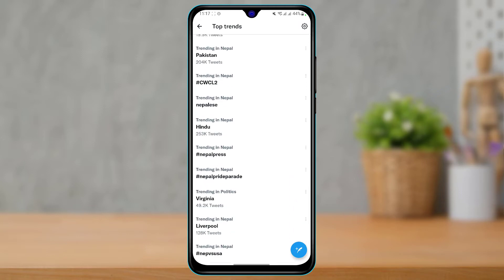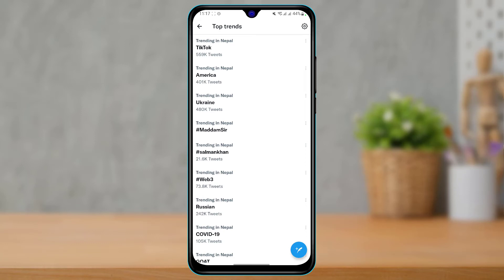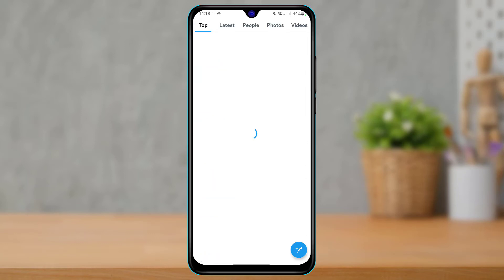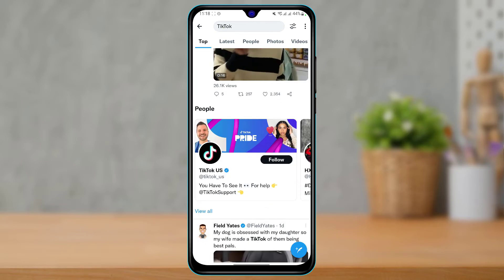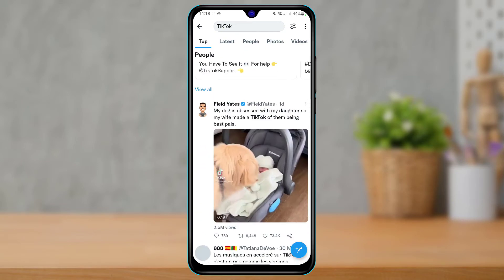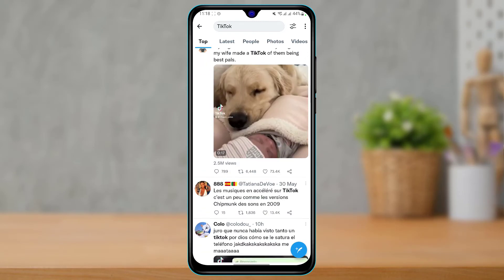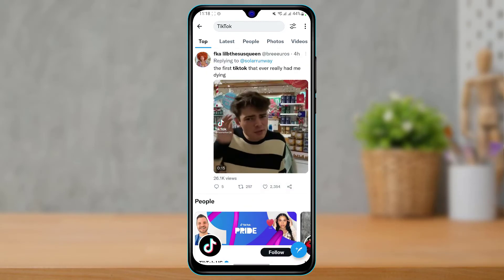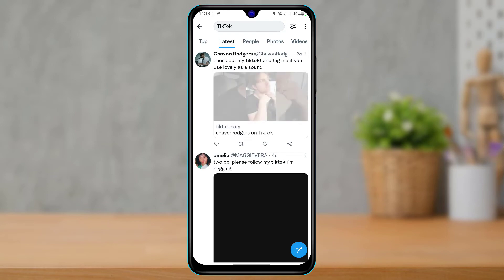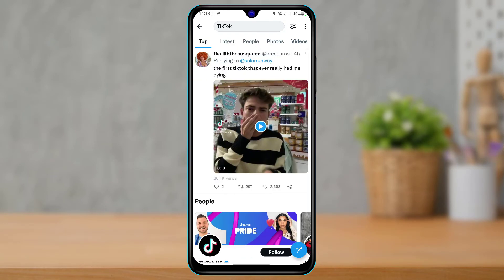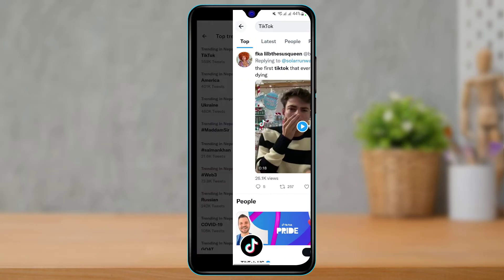Now if you want to see posts based on these hashtags, simply tap on a certain hashtag and it will take you to a new page where you will be able to see all of the posts related to that hashtag. You can see the top section, the latest section, the people section, photos, videos, and many more options.